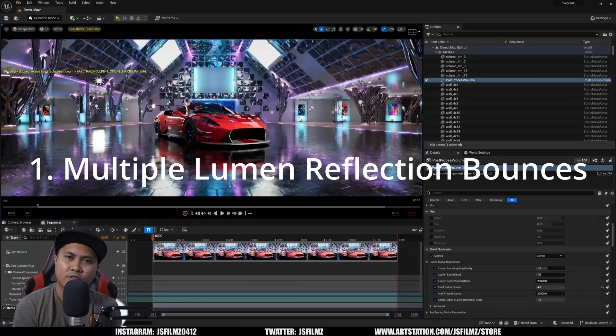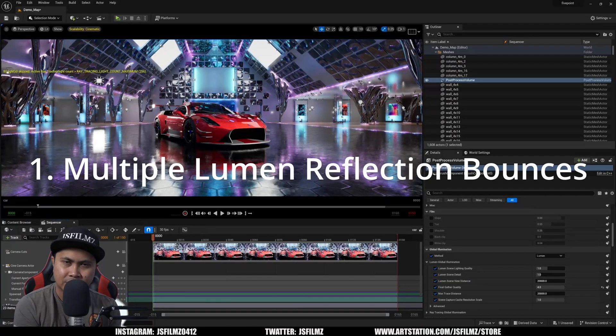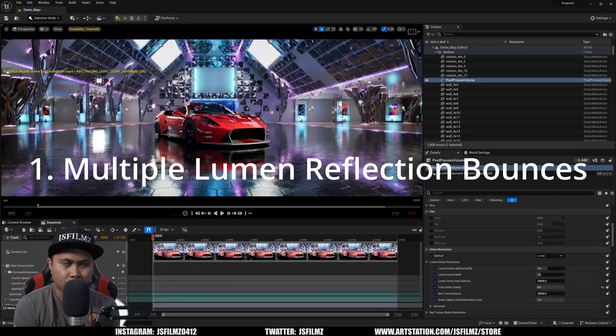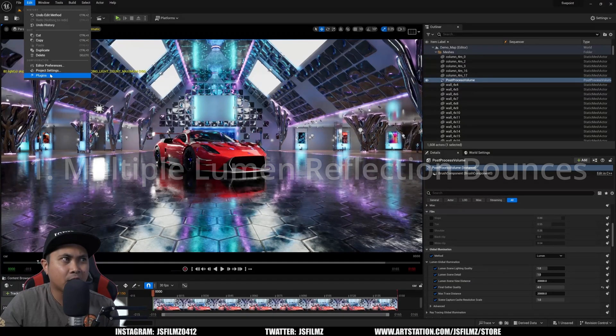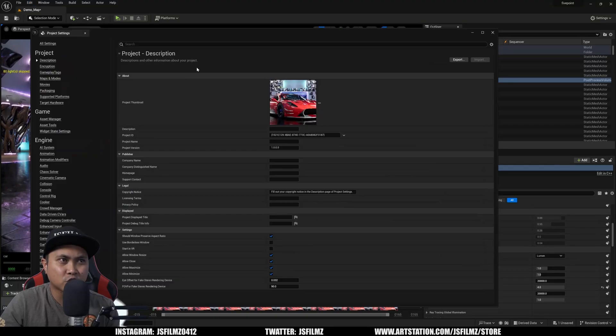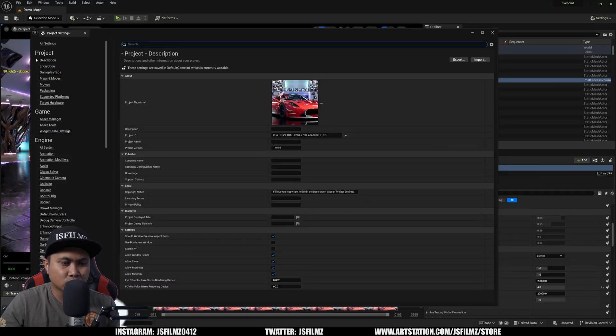So first things first, we're going to talk about the reflection bounces in 5.3. Again, we're going to go to edit project settings to make sure that we have everything turned on.